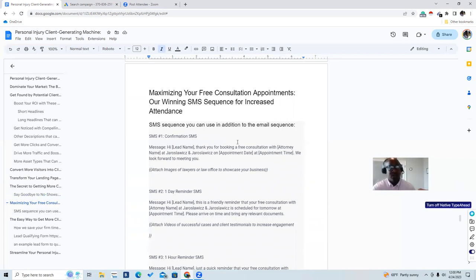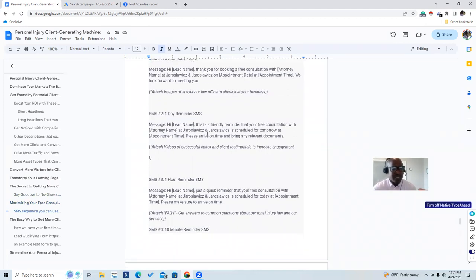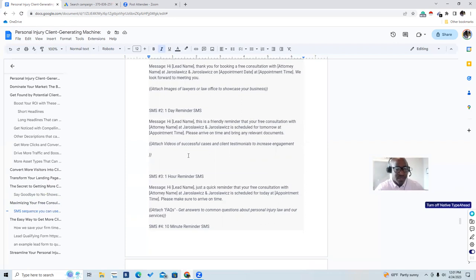The confirmation SMS reads: 'Hey [lead name], thank you for booking a free consultation with [Attorney Name] at [Law Firm]. Appointment [date] at [time]. We look forward to meeting you.' Attach the same image of the lawyers or law office to showcase your business. The second text message reads: 'Hi [lead name], this is a friendly reminder that your free consultation with Attorney Smith at Smith Law Firm is scheduled for tomorrow at 3 o'clock. Please arrive on time and bring any relevant documents.' Attach a video of successful cases and client testimonials to increase the appointment show-up rate.